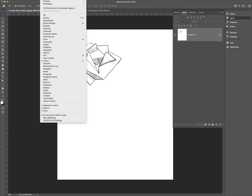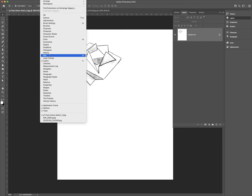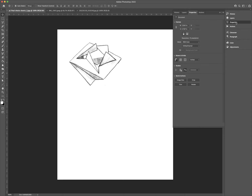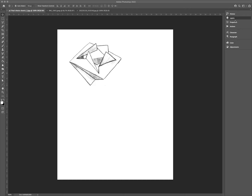Before I get started, just make sure that you guys have your Layers and Properties menus open. You can get to those by going up to Window — I've got my Layers here — and also make sure that you have Properties on as well. These are the only two that I really need you to use right now.